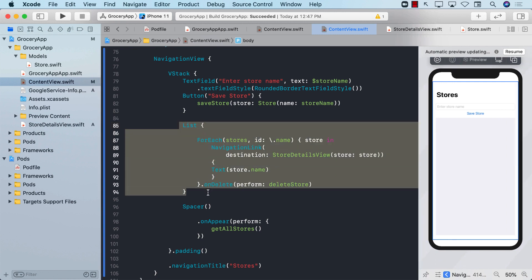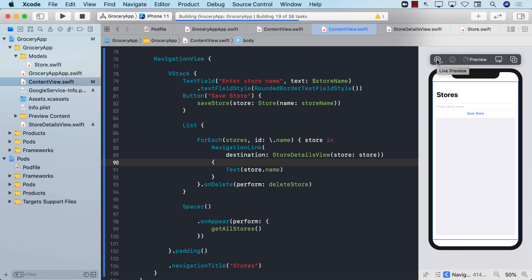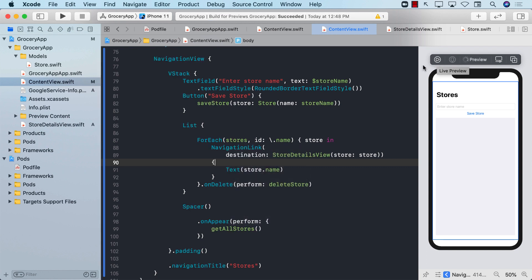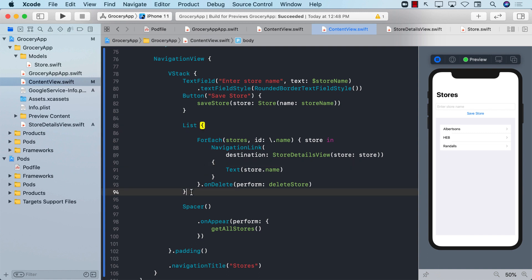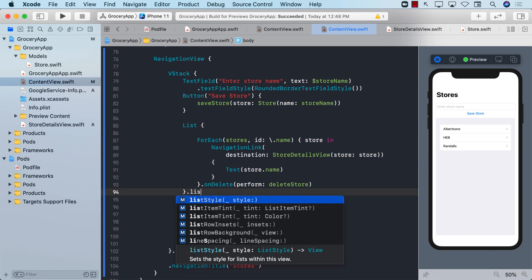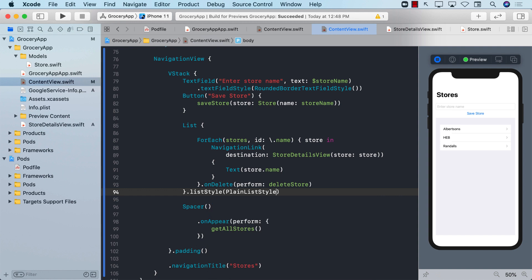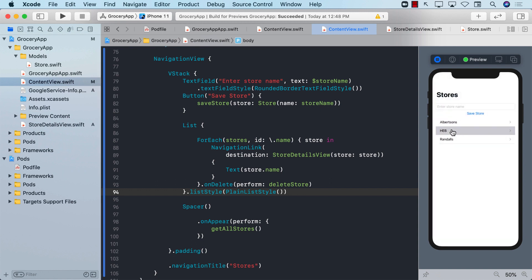Let's go ahead and see it now. I can select all of this stuff and say control I just to reformat it. So now if I run this, I should be able to go from one screen to the other. You can see everything is getting displayed. I don't really like to display in this particular format, so I'm just going to say the list style will be a plain list style. This is much better. Let's go to Albertsons and you can see it's actually going to the detail screen.